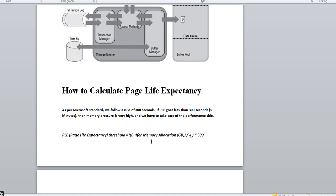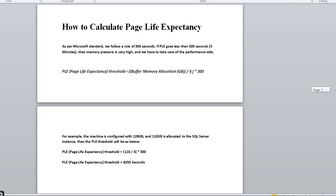The formula is: PLE Threshold = (Buffer Memory Allocation in GB ÷ 4) × 300. For example, if the machine is configured with 128 GB and 110 GB is allocated to the SQL Server instance, then: PLE Threshold = (110 ÷ 4) × 300 = 8,250 seconds. So for this instance, the PLE threshold is 8,250 seconds.